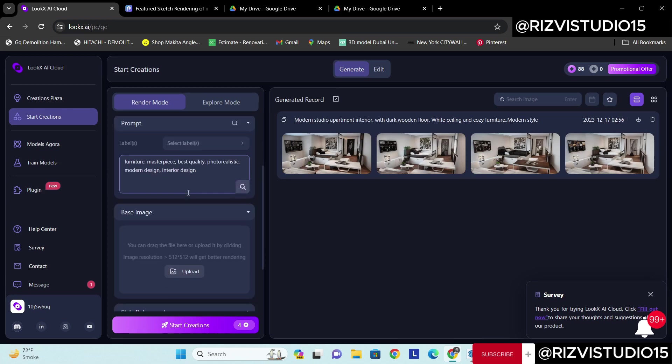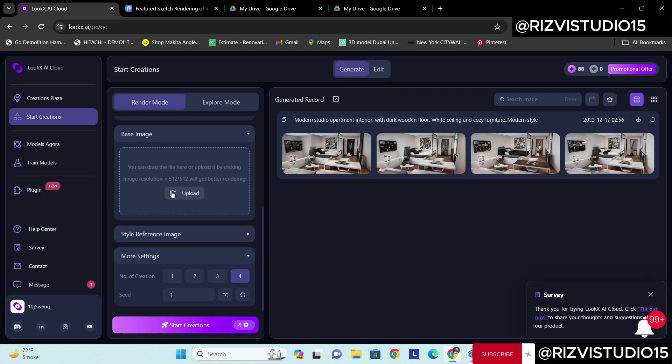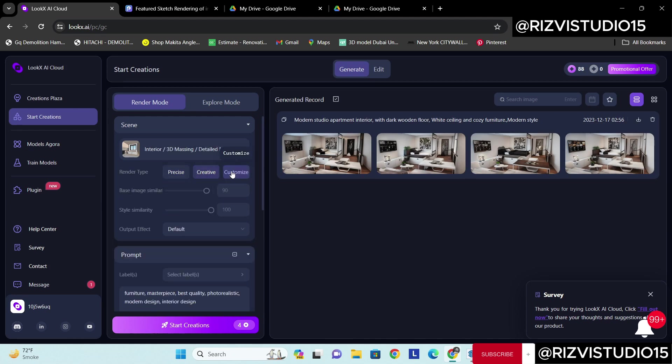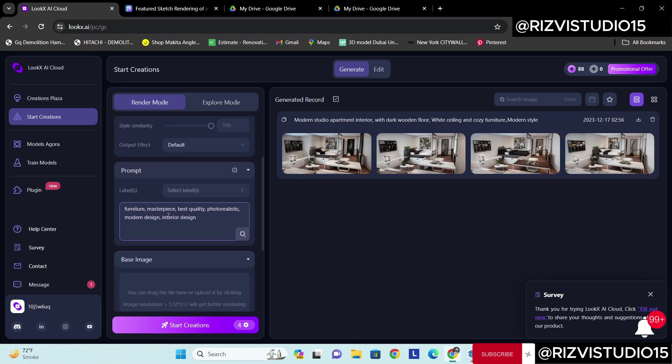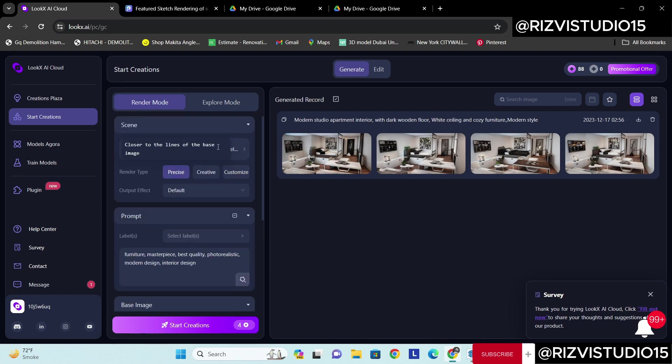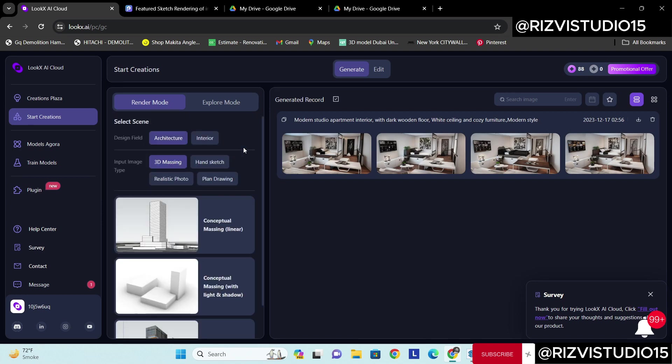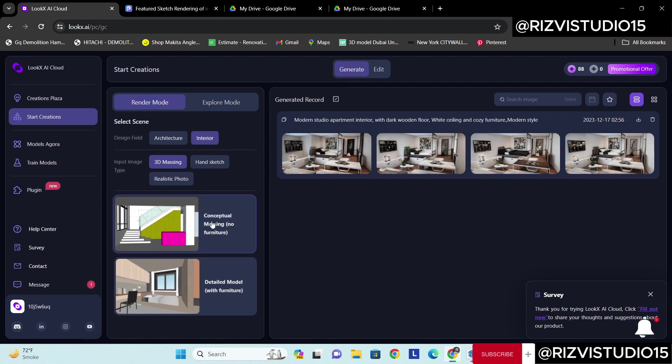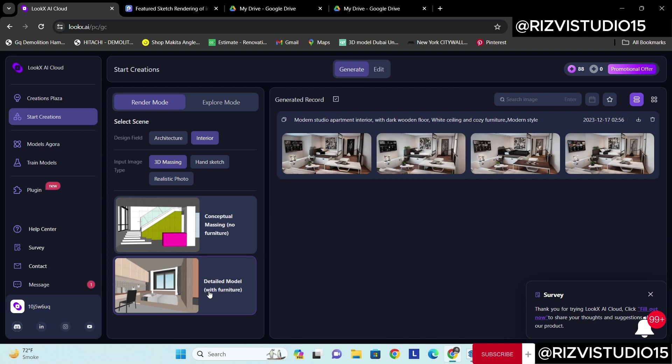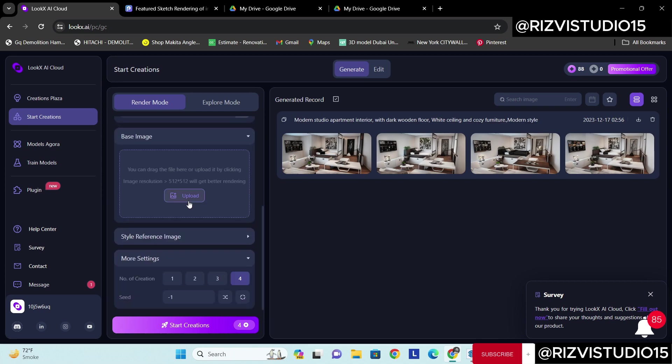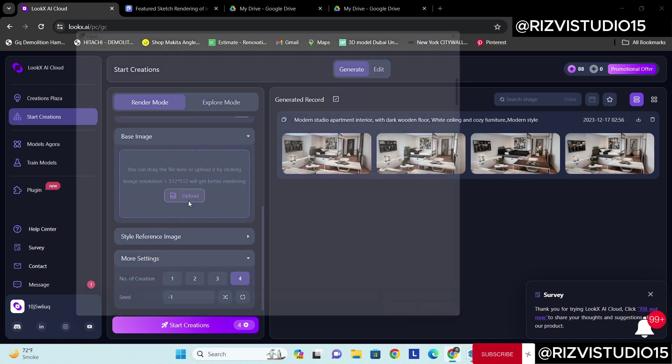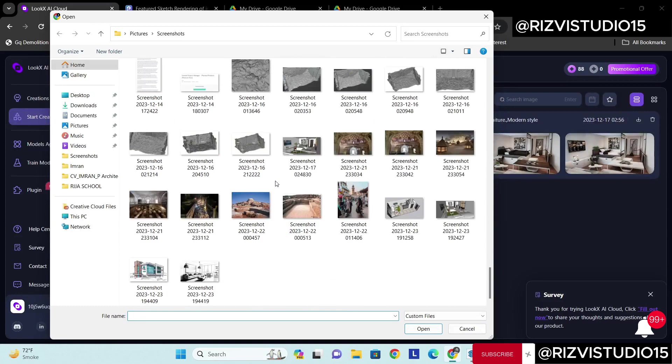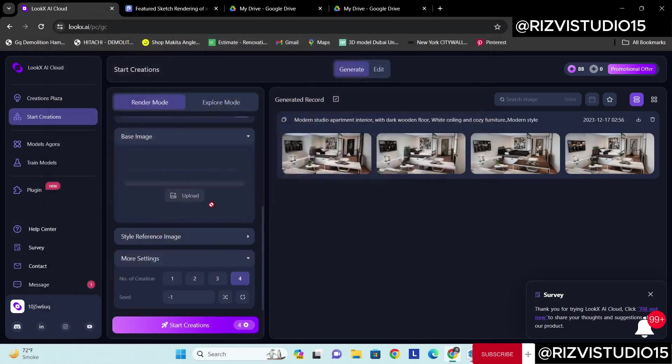There are various base image options. I want to create customized. Maybe this one is fine. Conceptual masking with sketches, detail with furniture. Then upload image, this one. Open.